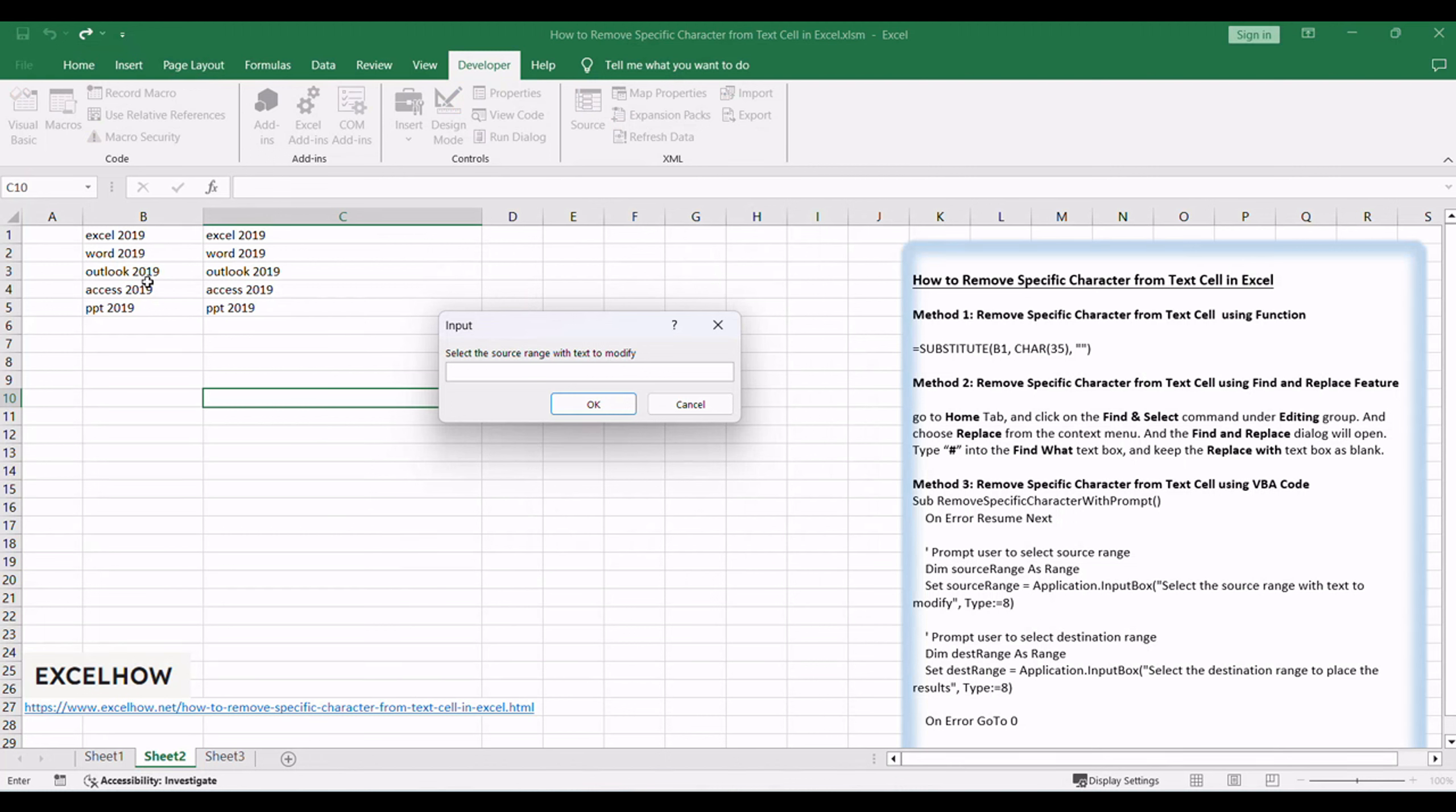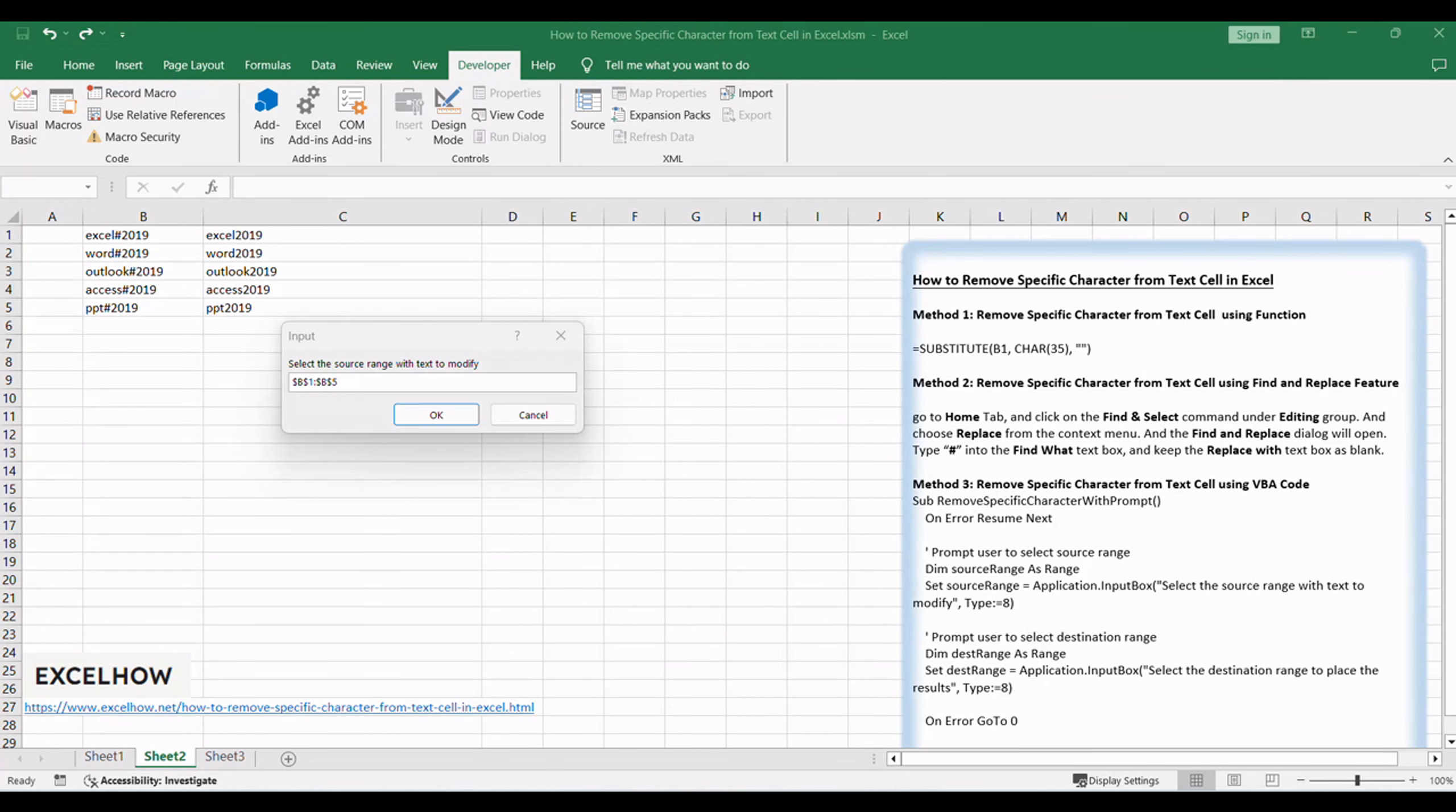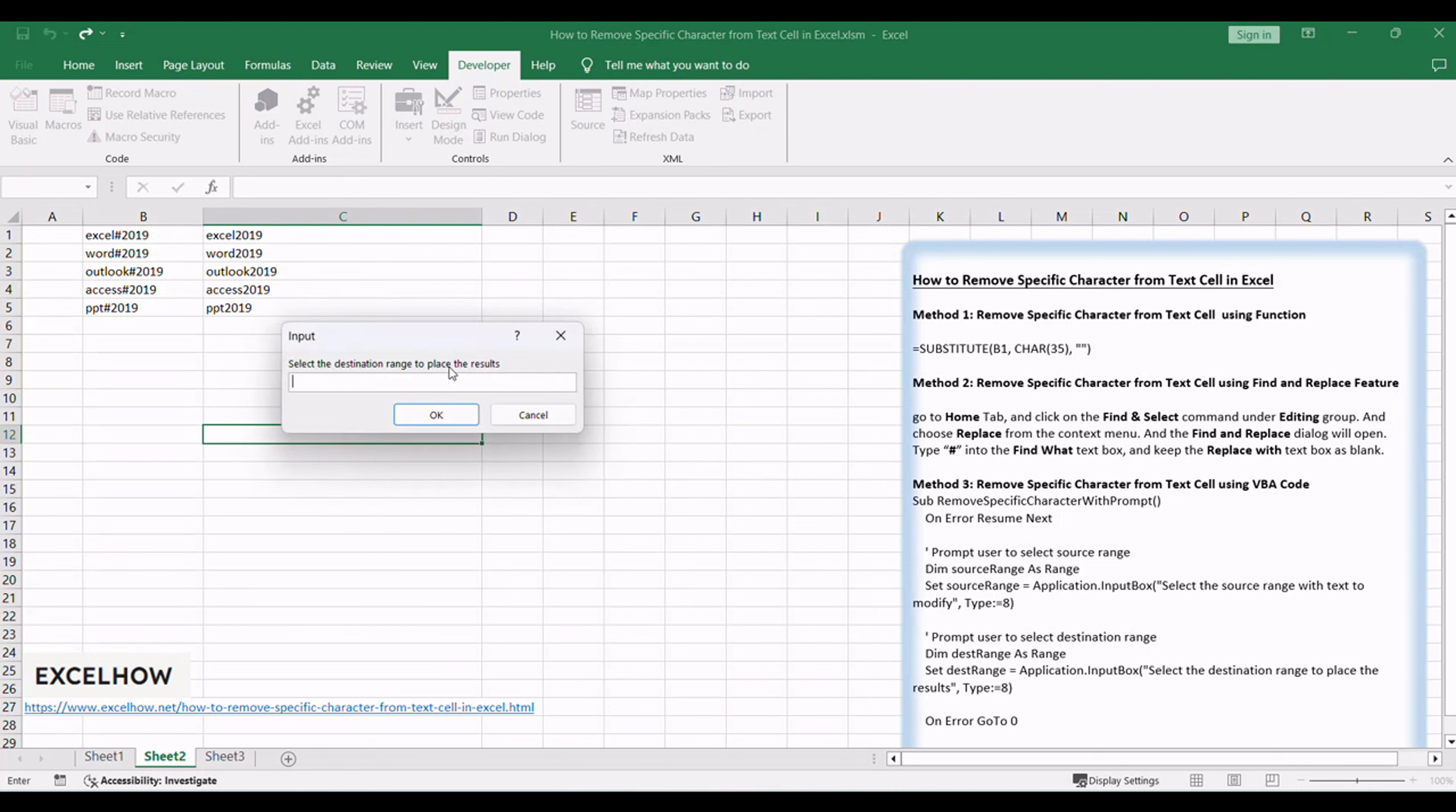Click and drag to select the desired range. Then press Enter. Another prompt will appear asking you to select the destination cell to place the last result. Click on the desired cell.